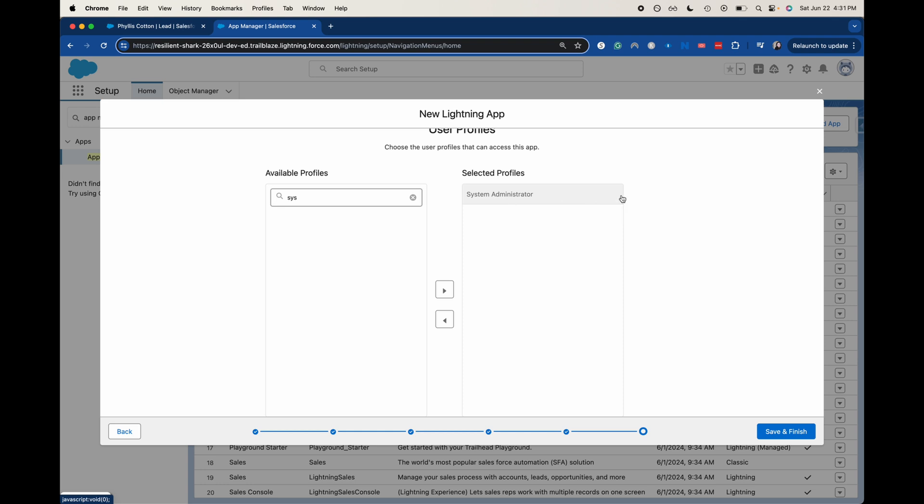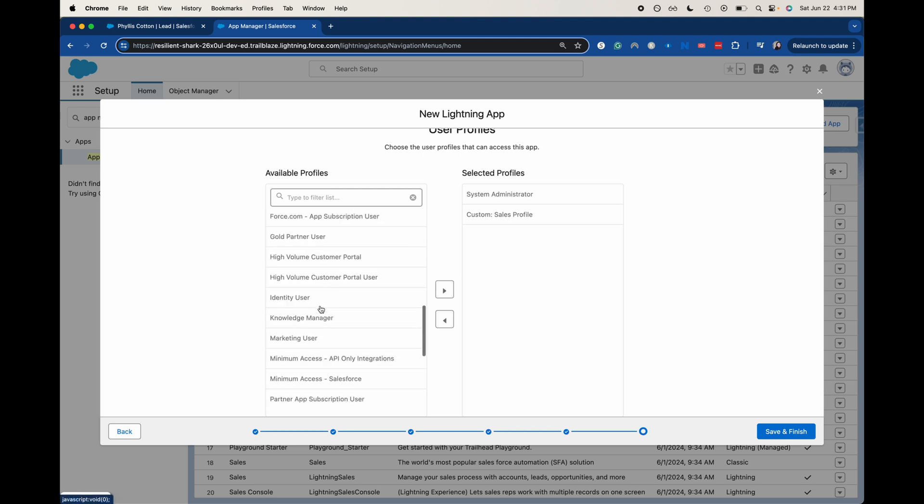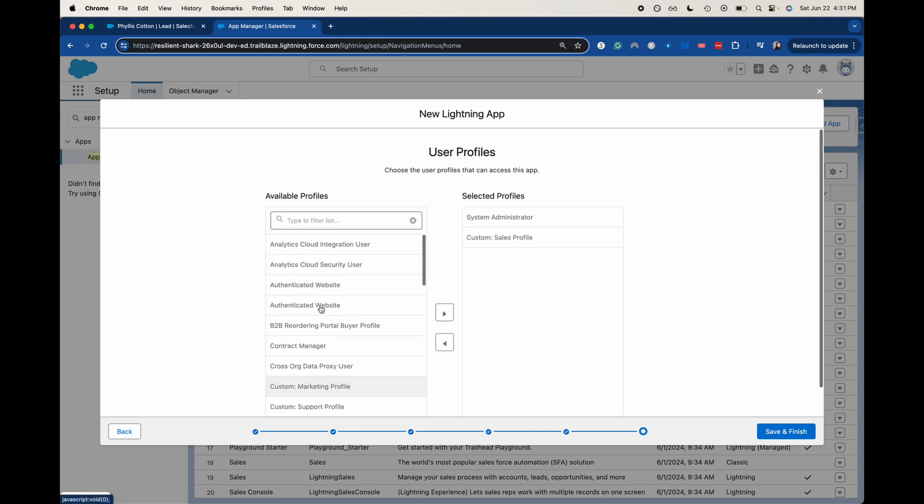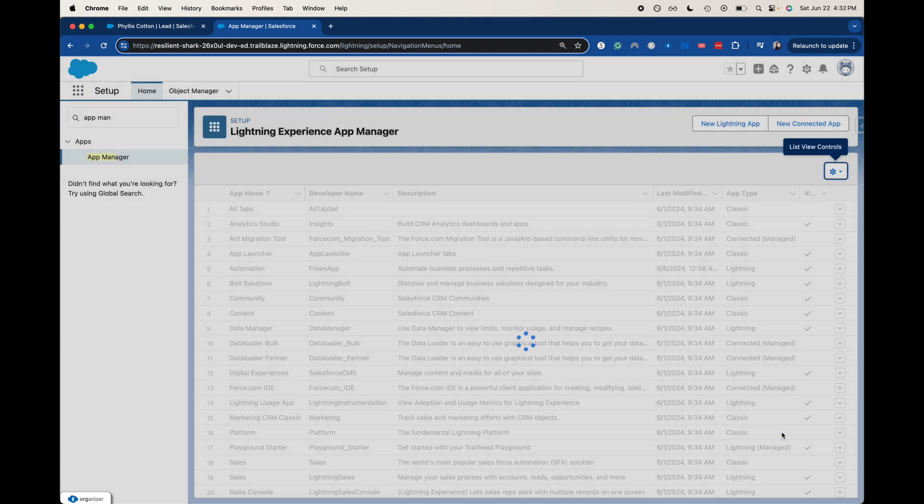I just chose system admin because that's my permissions here. You could easily add in the sales profile. I will say that this is a developer org that I connected off of trailhead. There aren't going to be many customizations that I've made to this beyond what I've done in previous tutorials. I'm just going to click save and finish here.